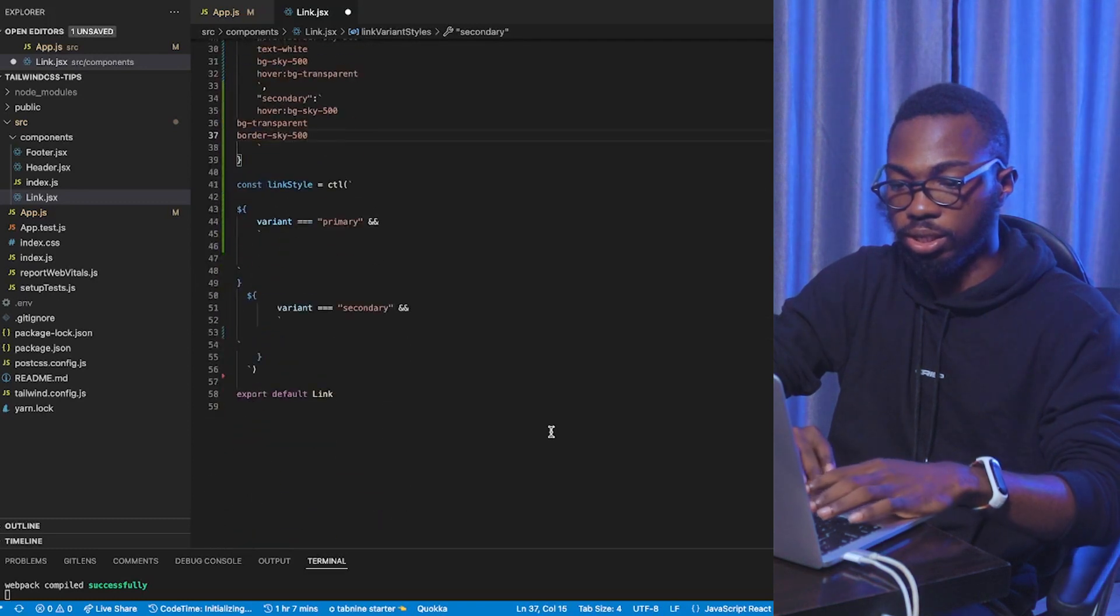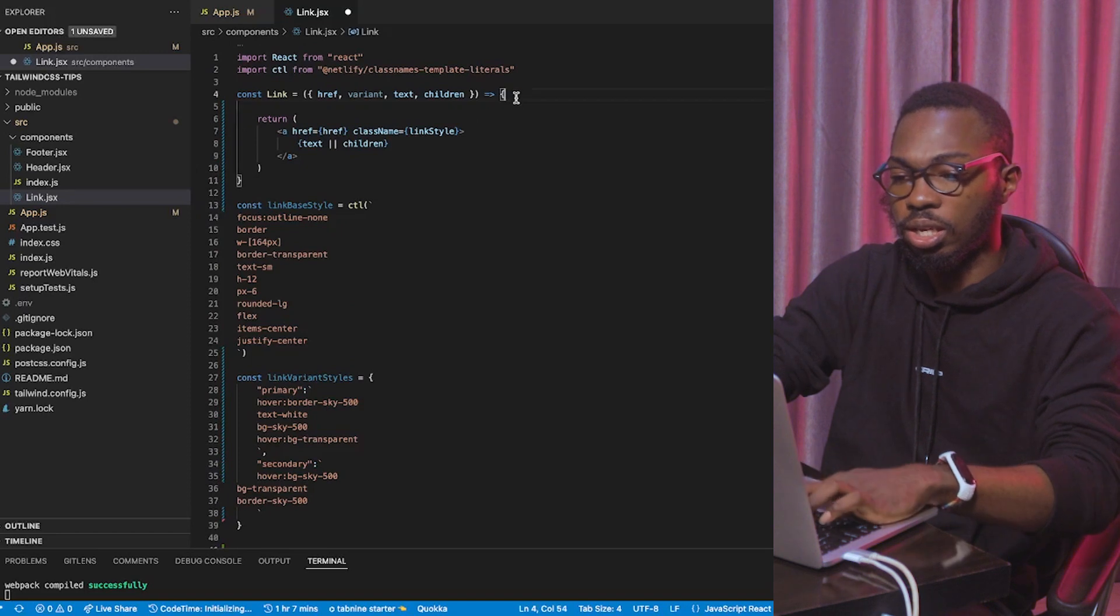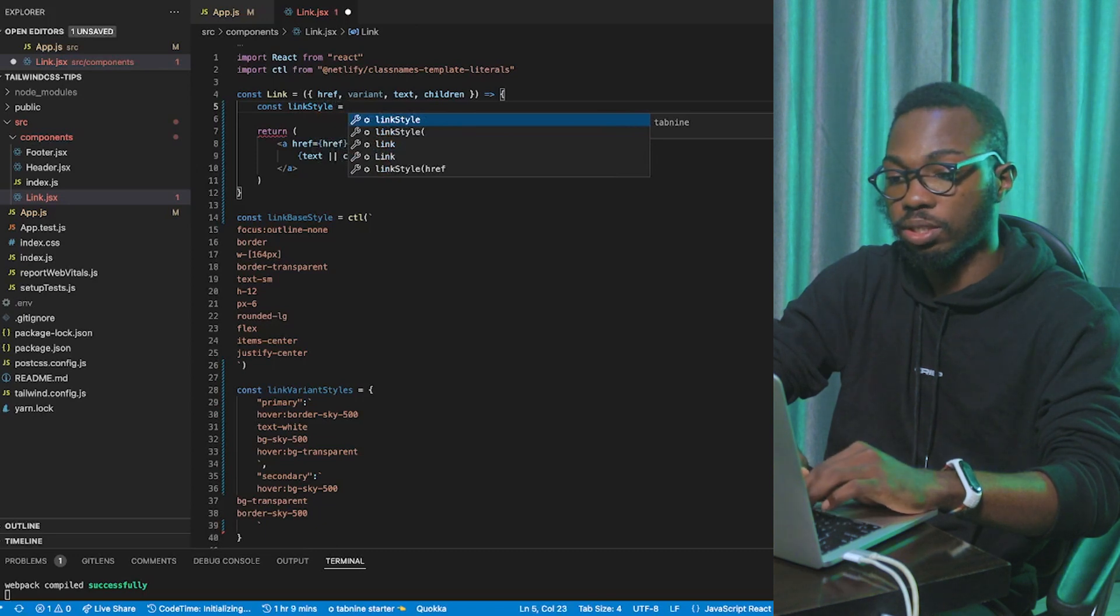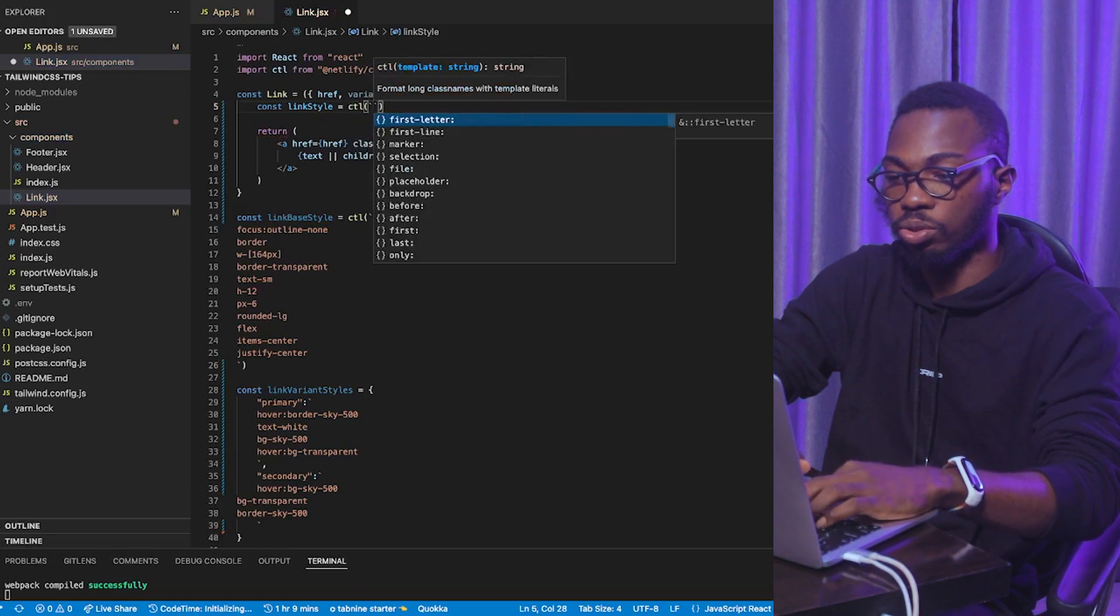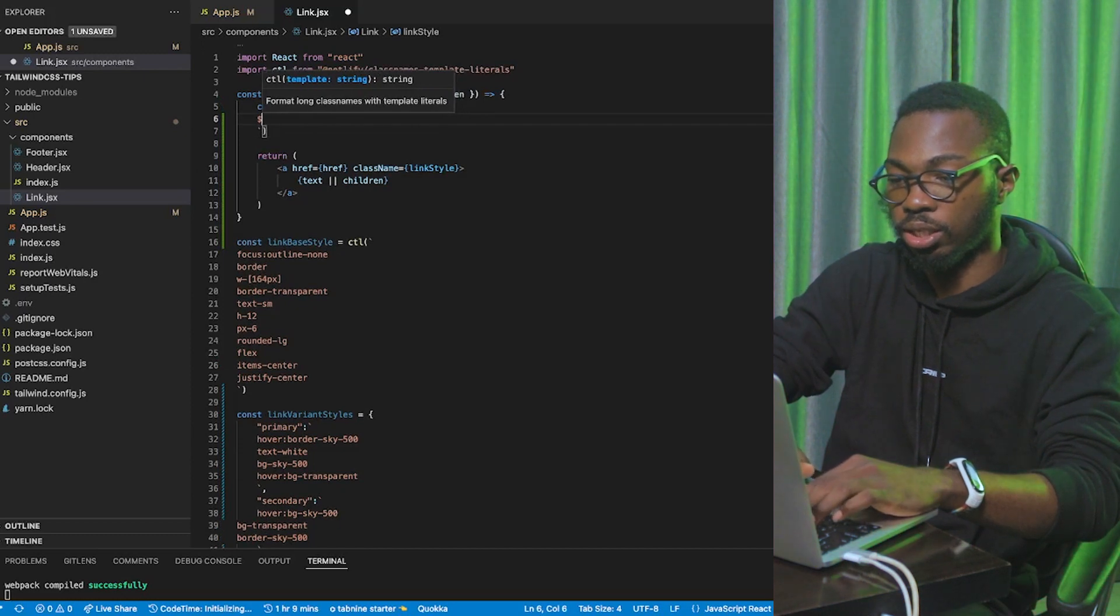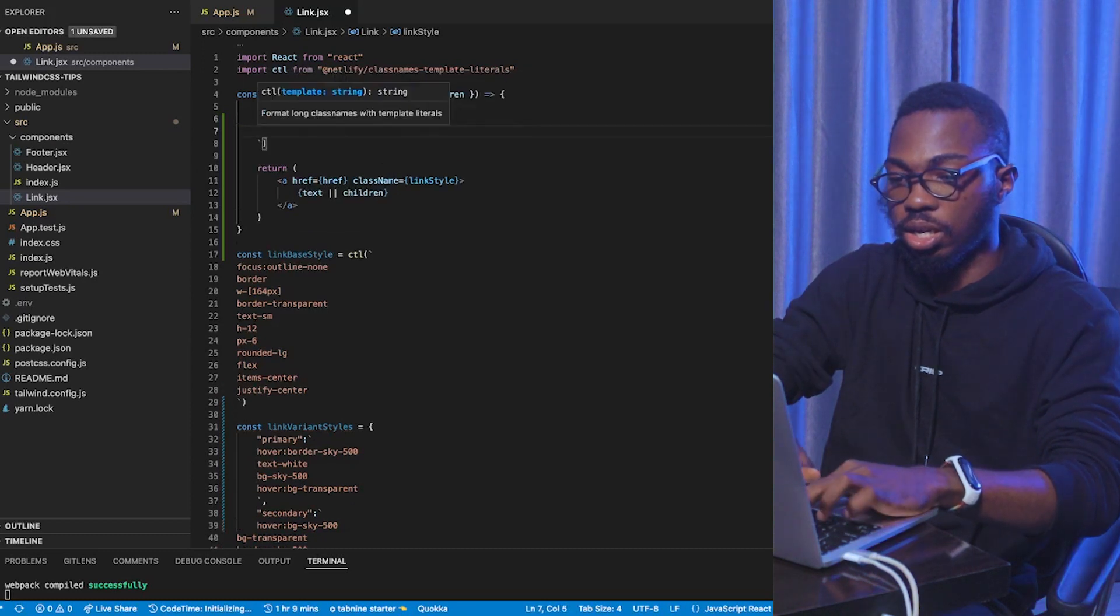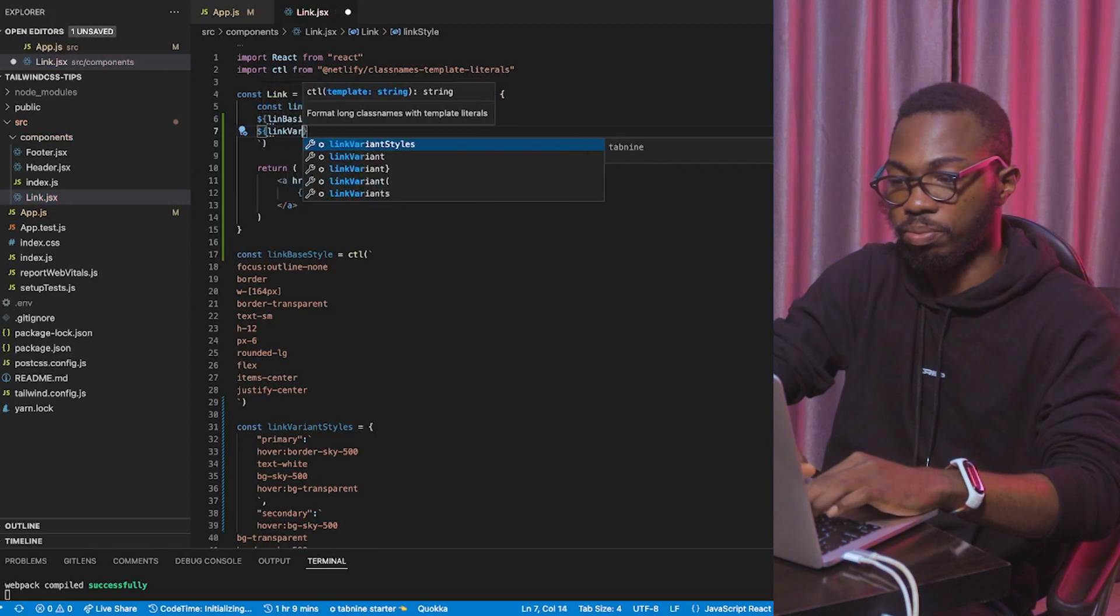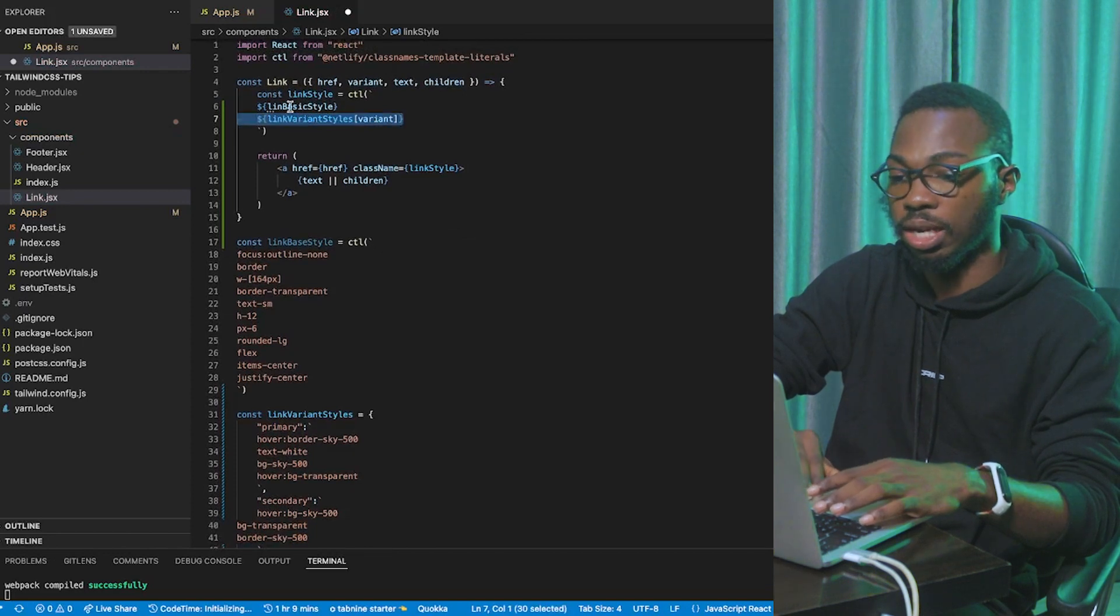Now, I can delete the link style. And, come into the component and say const link style equals CTL. You can decide to do CTL. CTL is better. And, I'm going to do link base style. Of course, you can access variables directly. Link base style. And, I'm going to say link variant styles based on the variants. So, basically what I'm doing is, I'm selecting this style based on the variants that user passes in here.